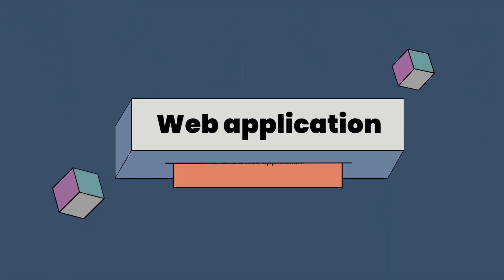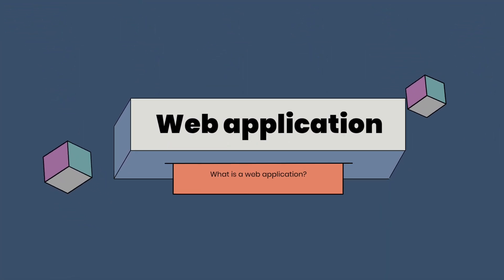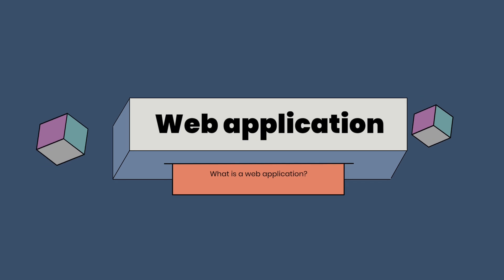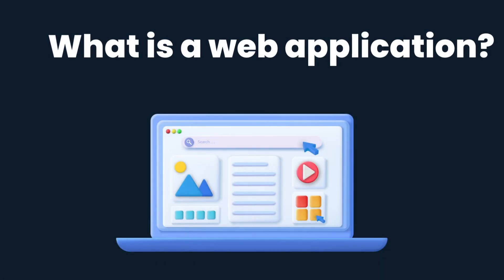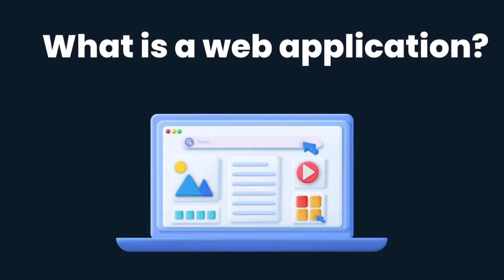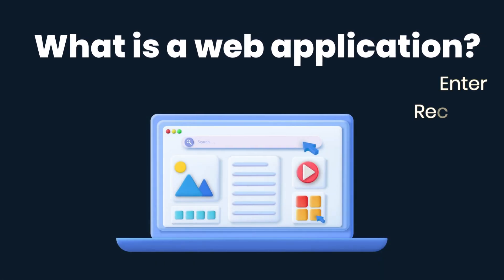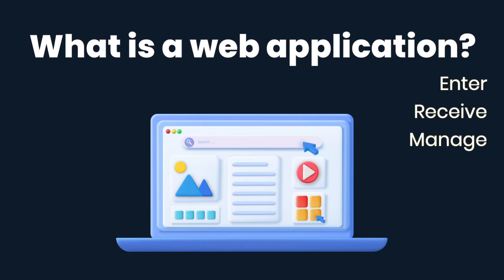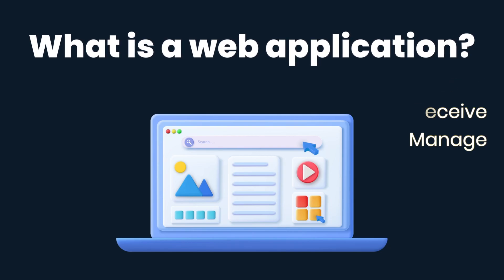What is a web application? A web application is a computer application developed for the internet that allows users to enter, receive, and manage data through interaction.